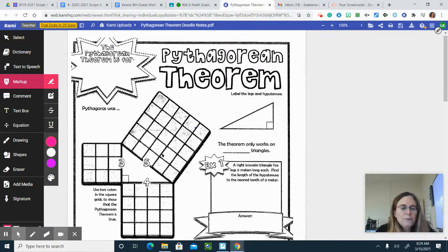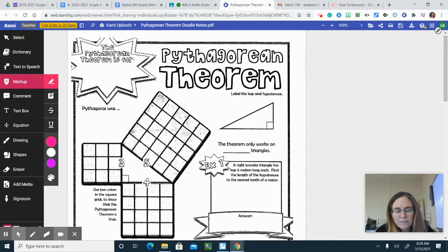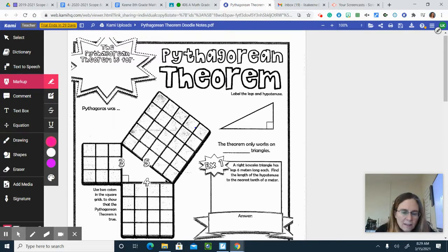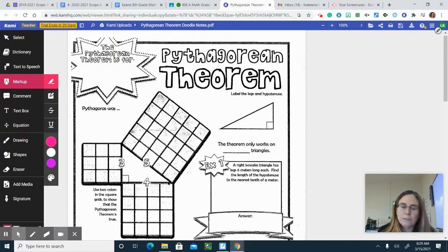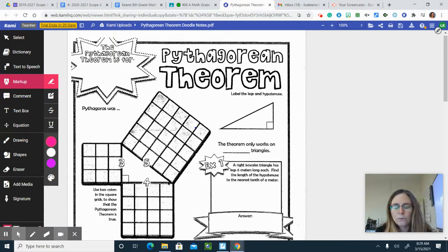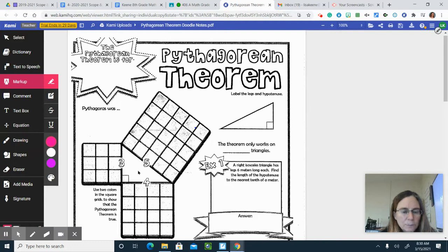And if you have an area of 25, the length of the hypotenuse will be the square root of that area. So the square root of 25, which gets you back to five.